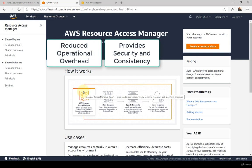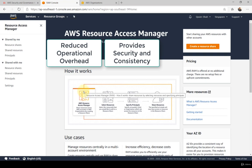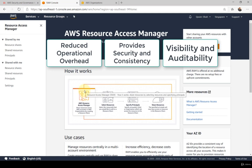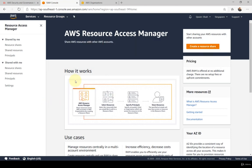Secondly, RAM provides greater security and consistency because it lets you govern consumption of shared resources using existing policies and permissions, giving you greater security control over your AWS accounts. It also provides visibility and auditability — you can view usage details for shared resources by integrating with CloudWatch and CloudTrail, providing comprehensive visibility into everything shared across your ecosystem.